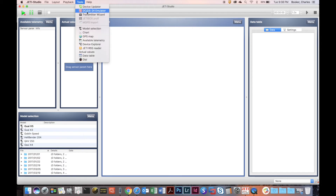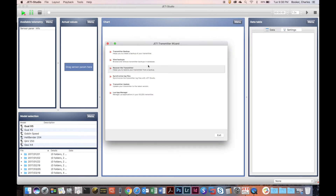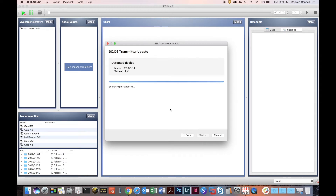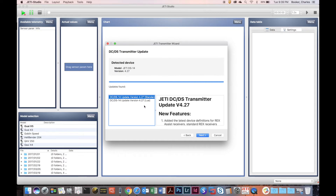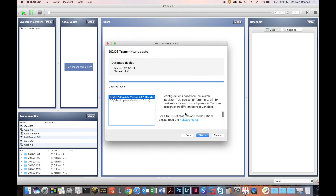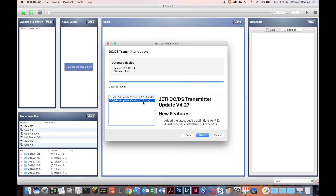Now we're going to go to Tools > Transmitter Wizard and check out Transmitter Update, which allows you to update your transmitter firmware to the latest version of the Jetty firmware. It will automatically go out to the web and find the right firmware file for you. You can choose the Standard firmware, which is the basic firmware for your transmitter, or the Lua firmware, which is the same as Standard but adds the capability to install and use Lua applications on your Jetty transmitter.